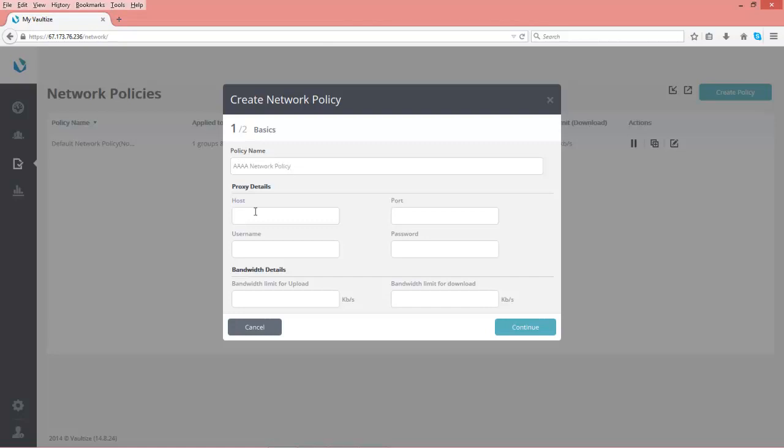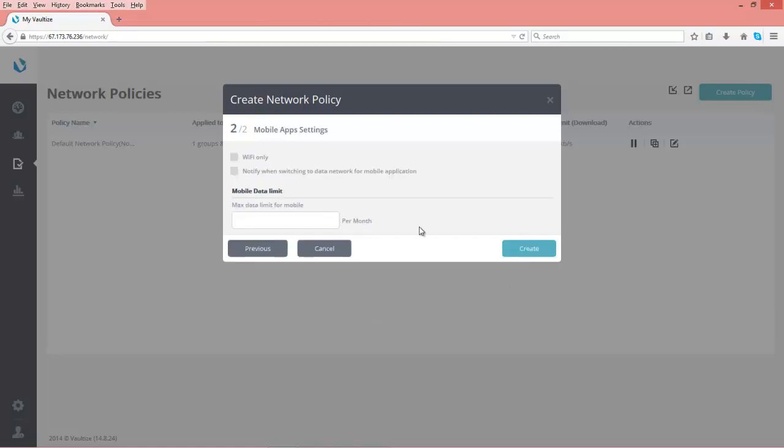Here you can put in the proxy server information. So the host name, port address, username and password, bandwidth detail. So you can limit the bandwidth for uploads and downloads if you need to or want to as far as where you have this network policy set up.